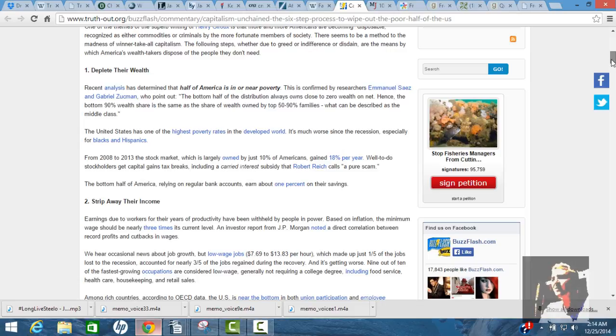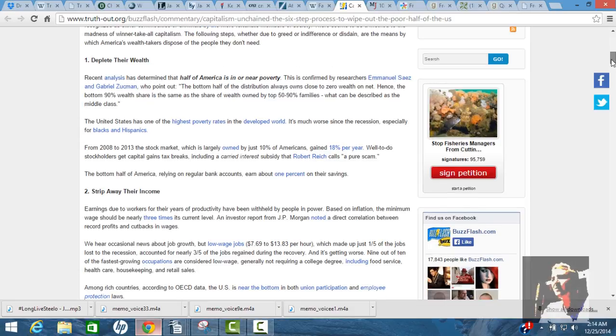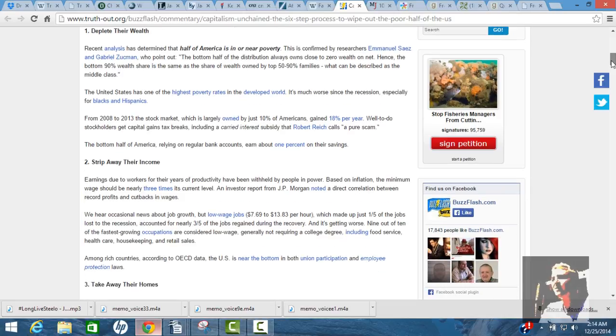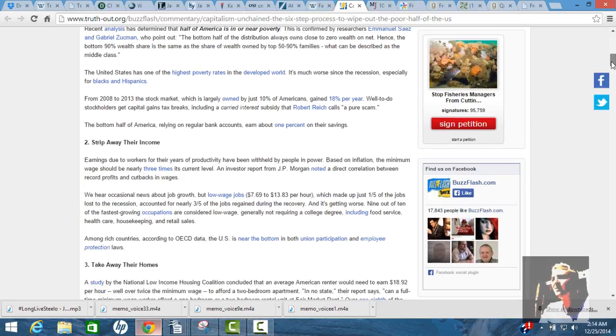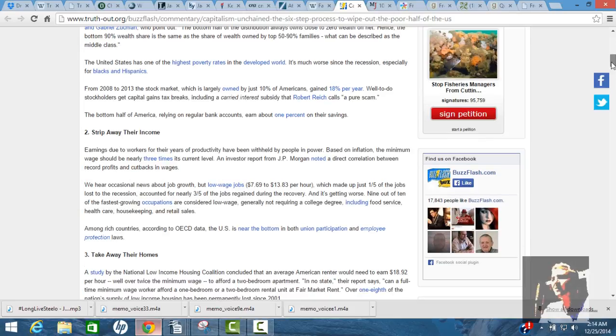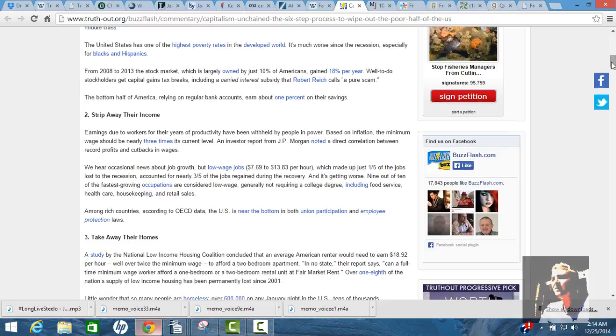The United States is one of the highest poverty rates in the developed world. It's much worse since the recession, especially for blacks and Hispanics. From 2008 to 2013, the stock market, which is largely owned by just 10% of Americans gained 18% per year. Well-to-do stockholders get capital gains. Tax breaks include a carried interest subsidy that Robert Reich calls a pure scam.